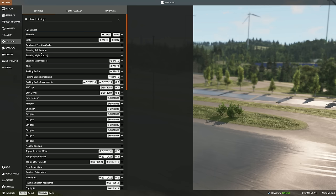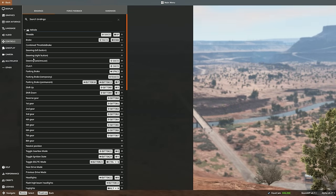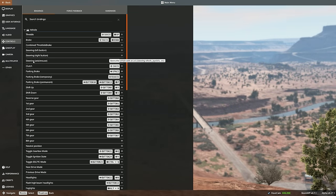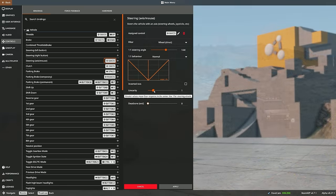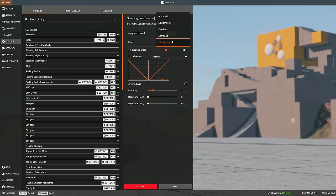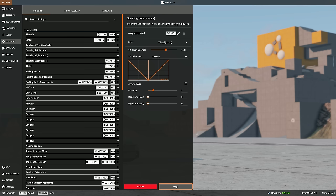For the steering, some people click the wrong thing by mistake — we want to use the axis. As I turn my steering wheel left and right, you can see it moves, and that's the end of the steering wheel travel. We want that to be linear, so we set it to one and change the filter to wheel. That is it — then click apply.